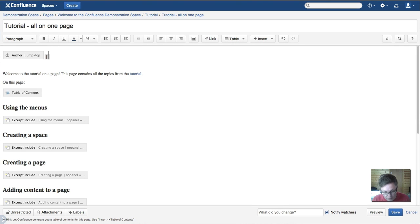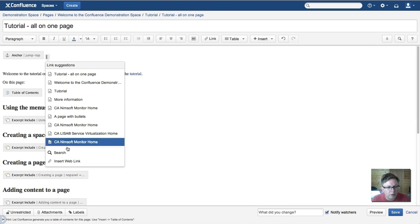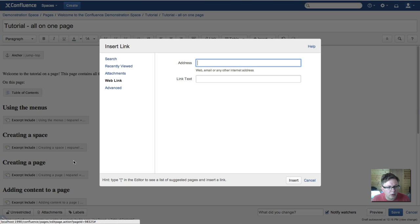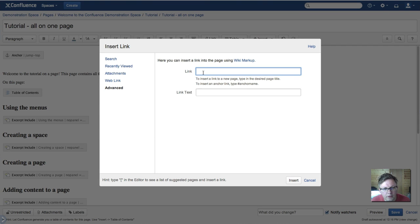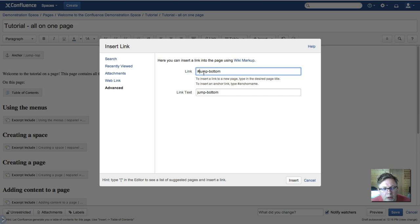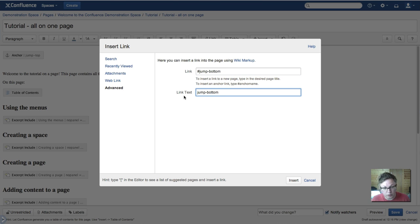So if I insert web link and then click on advanced and type hash or pound sign if you're American, jump bottom, and we put some text that says jump to the bottom.